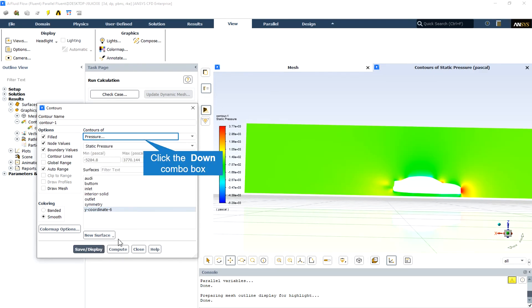This is the pressure contour and as it is obvious the maximum pressure occurs when the wind flow collides with the car body at the front of the car.